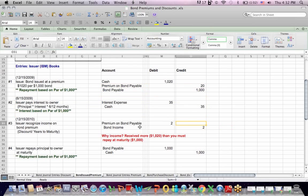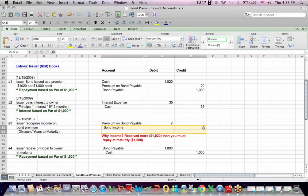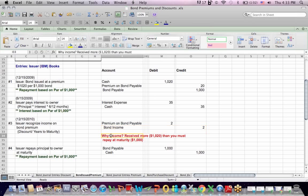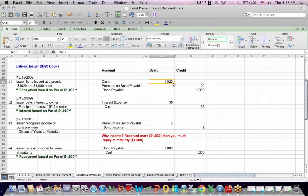This $20 is extra money that we got over and above the $1,000 liability, so it's income. So evenly over 10 years, we're going to debit to remove the premium on bond income and we're going to credit bond income for $2 a year over 10 years for a total of $20. The reason why is in red, we received more $1,020 than we're obligated to repay $1,000.